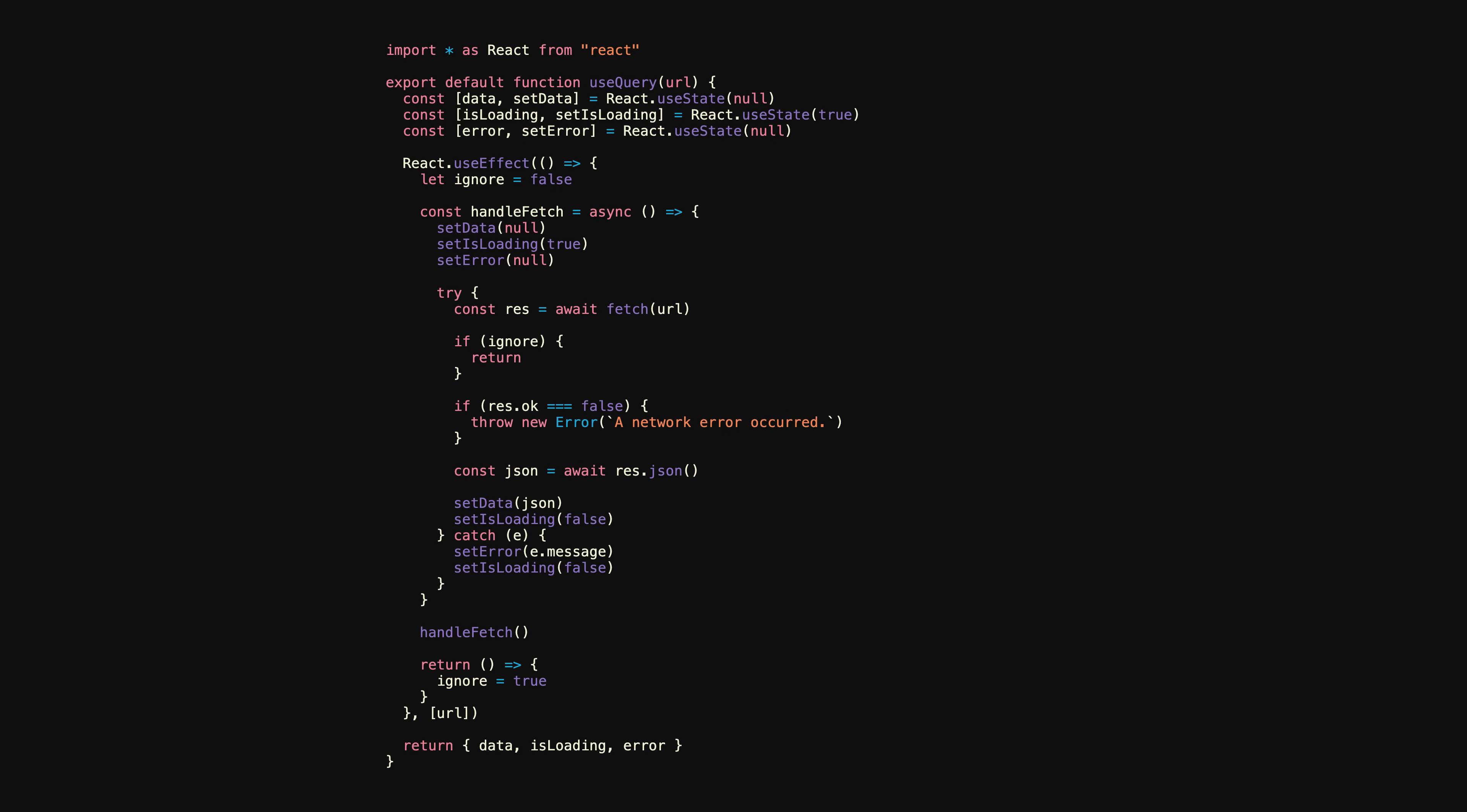That is, until I started using it. As is, this hook doesn't address another fundamental problem of using state and effects for data fetching, data duplication.